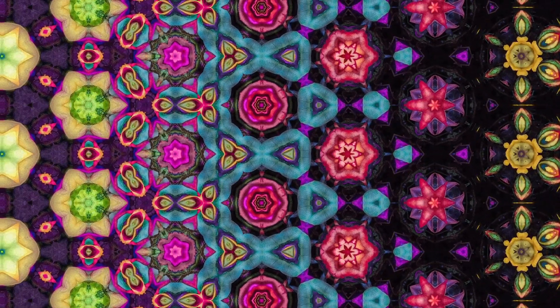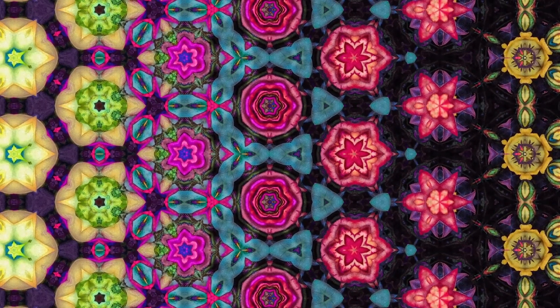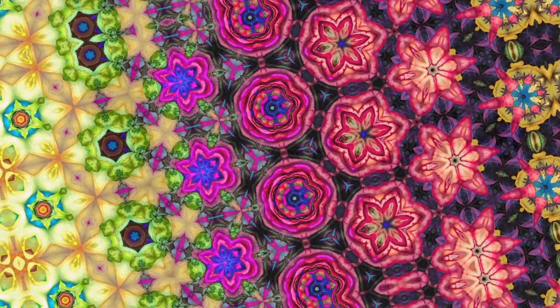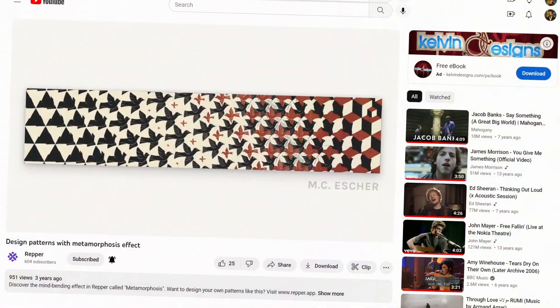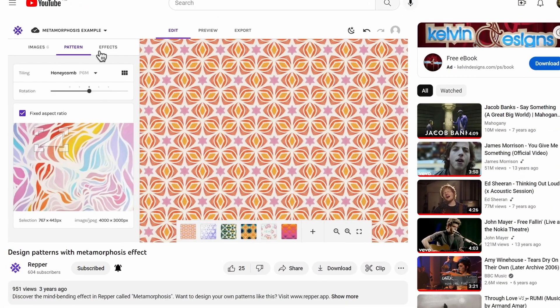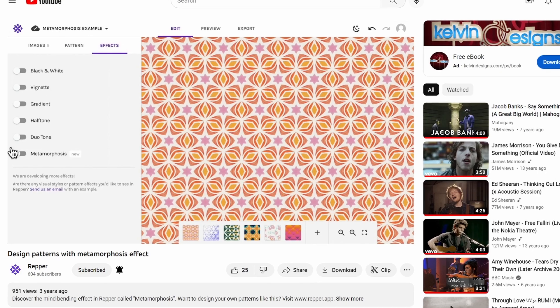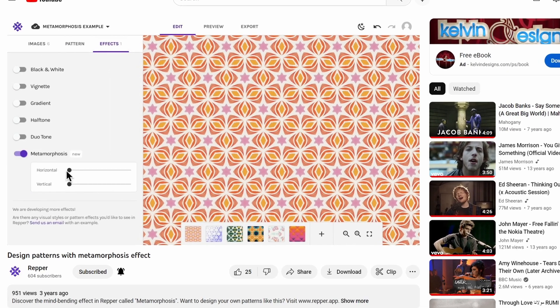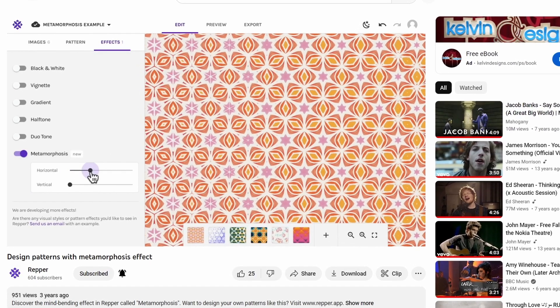To understand how this feature works and what you could do with it, have a look at our previous video in which Wilder explained everything in detail. Click here or see a link in the description below.